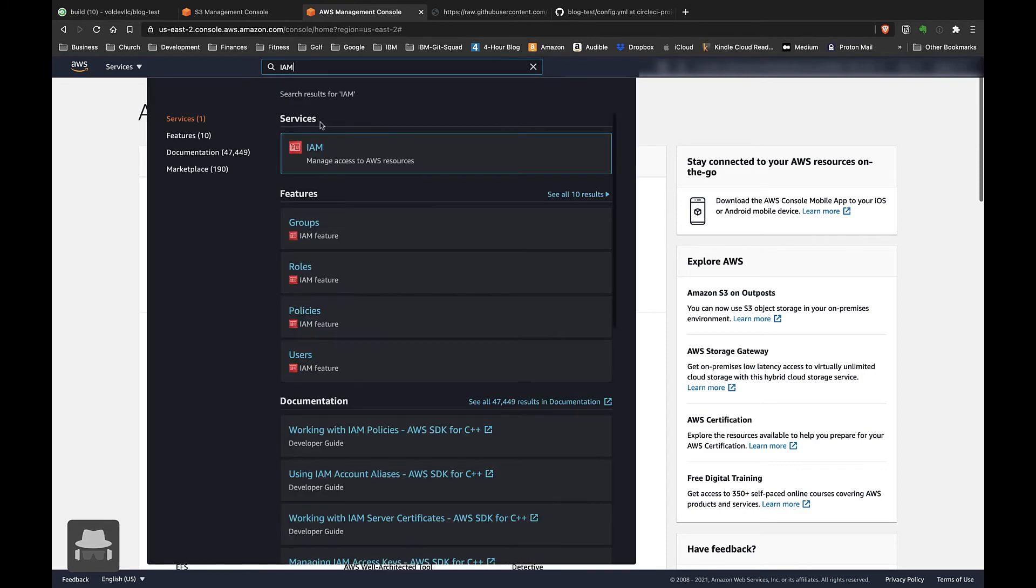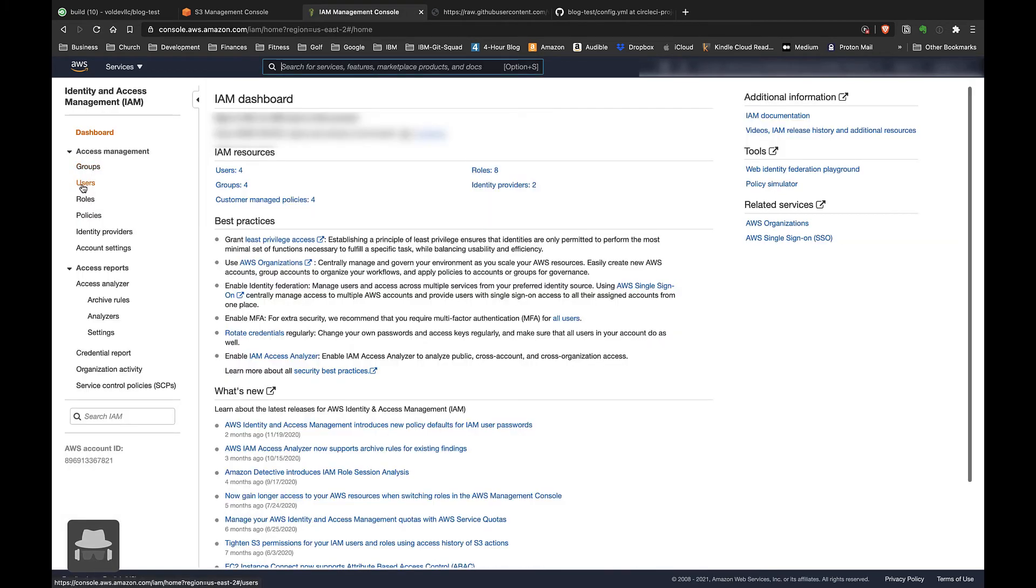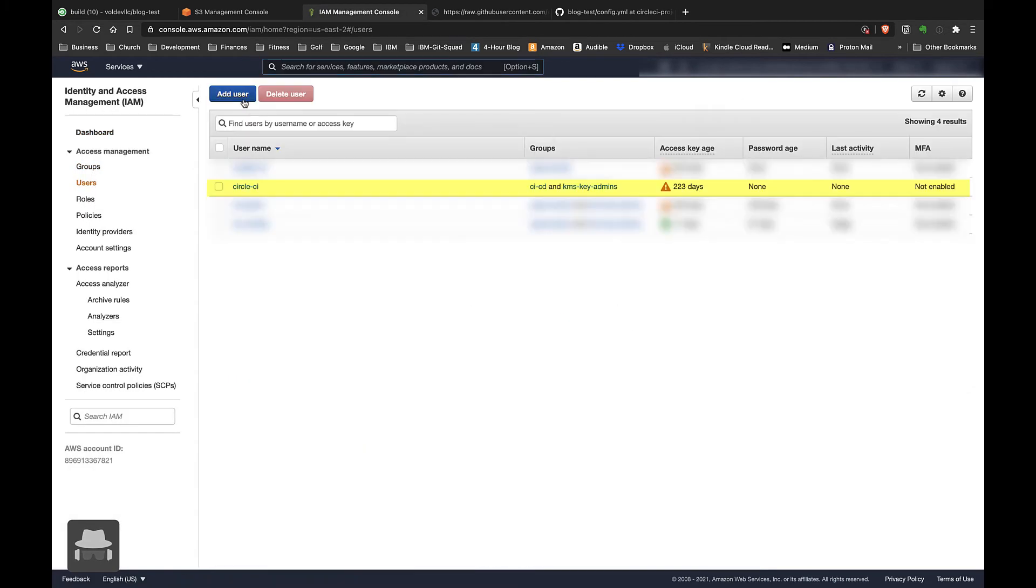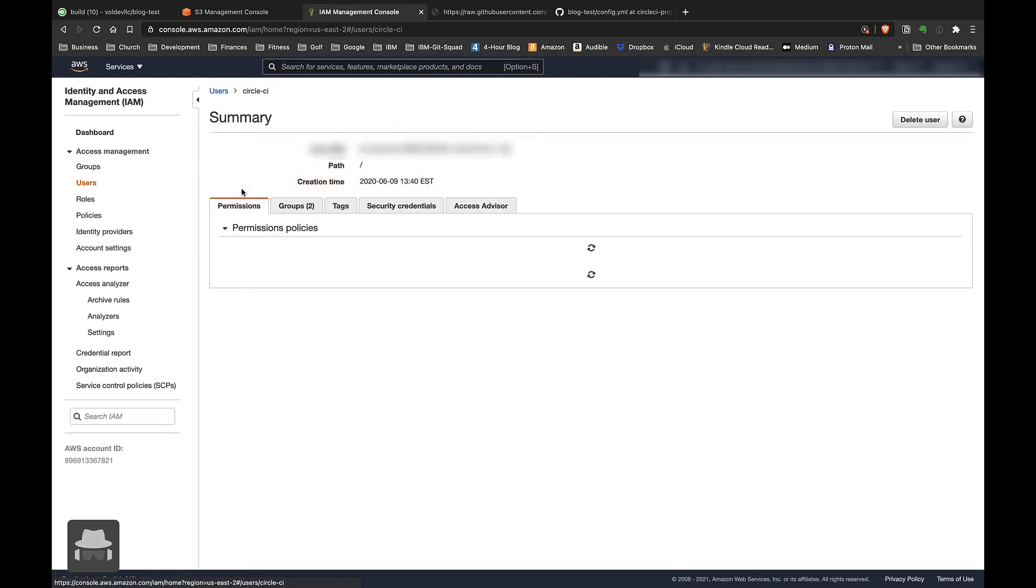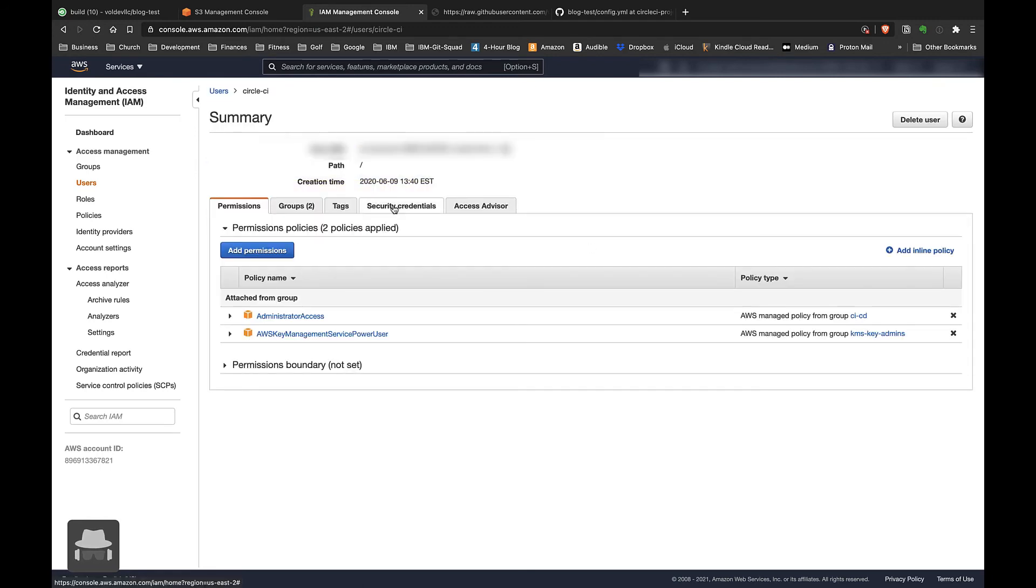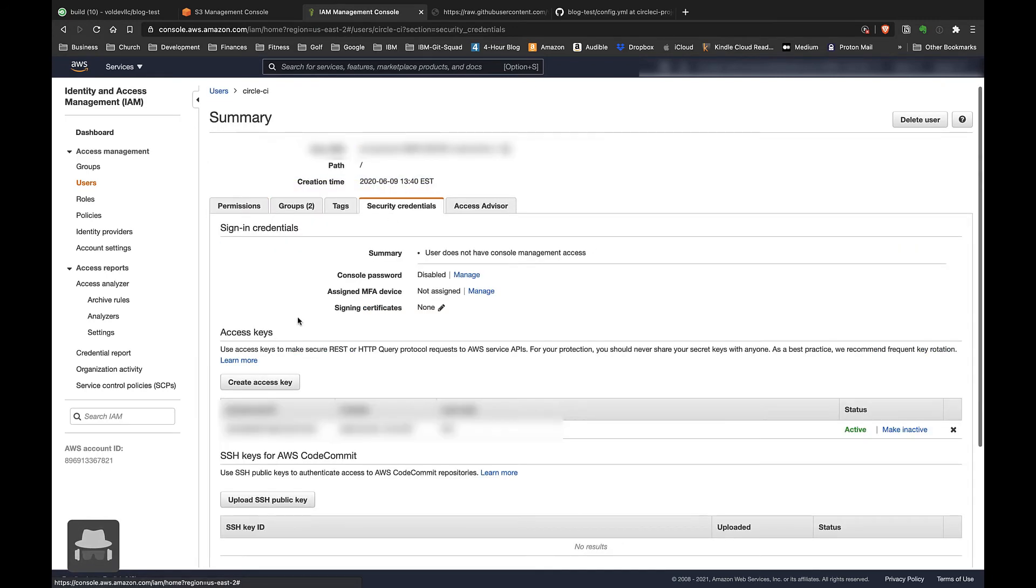...go over here to Users. You can create a user specifically for your CI/CD pipelines, which I have done - you see CircleCI. You'll want to go over here to the Security Credentials tab and then create an access key. That will create you a set of user ID and secret keys.